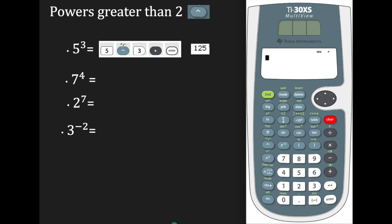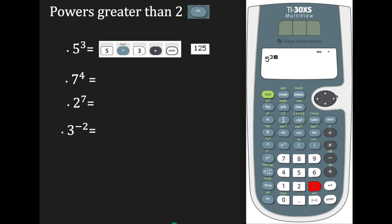Suppose I have 5 and I want to raise it to the third power. I'm going to enter 5, press the caret. Notice when you press the caret, you have your exponent position but it's blank, so we enter 3. Go to the right and hit enter. We get a value of 125.